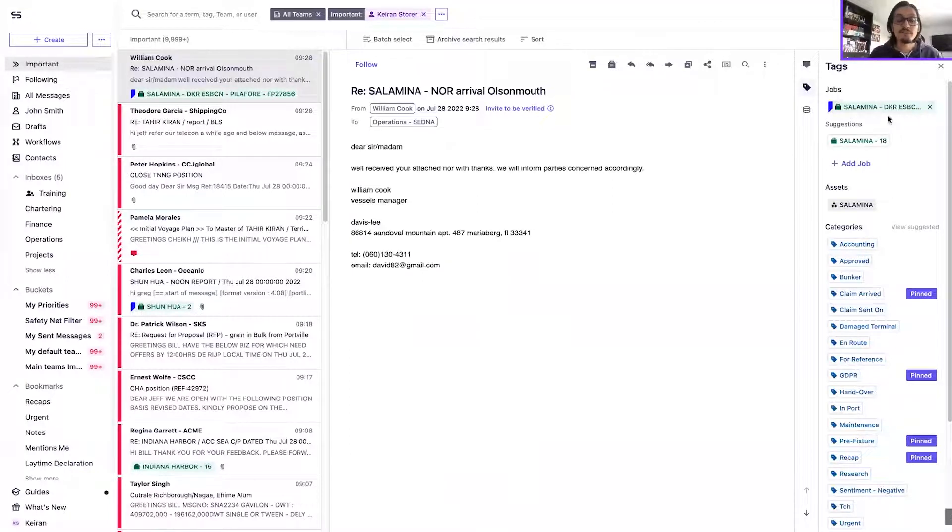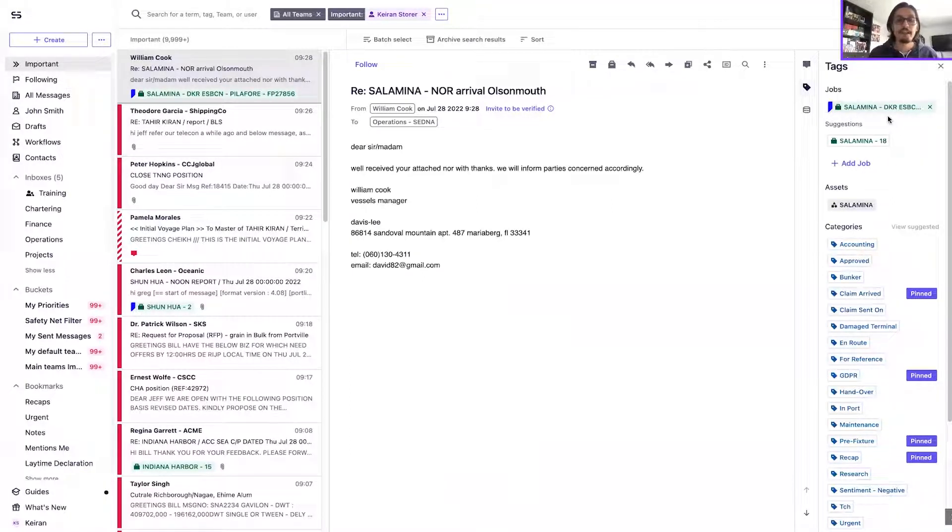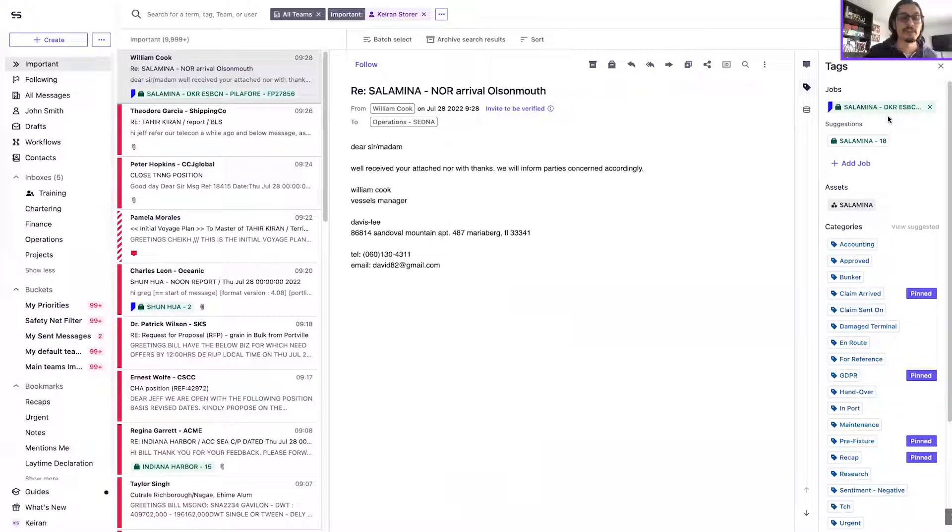The evolution to the important filter though is that there are now three criteria by which a message will appear in your important view.